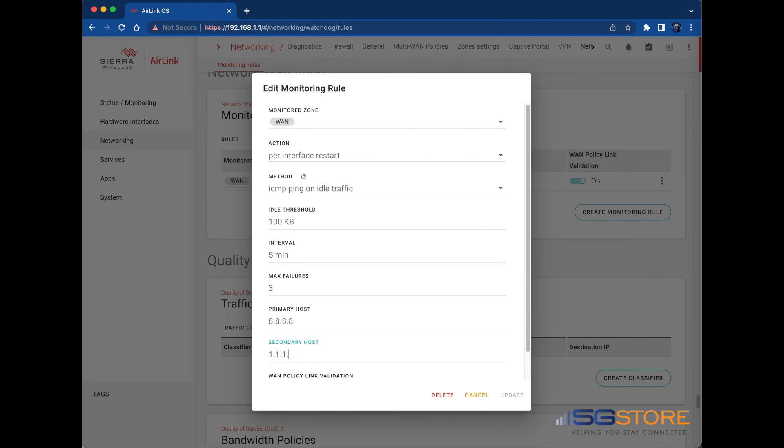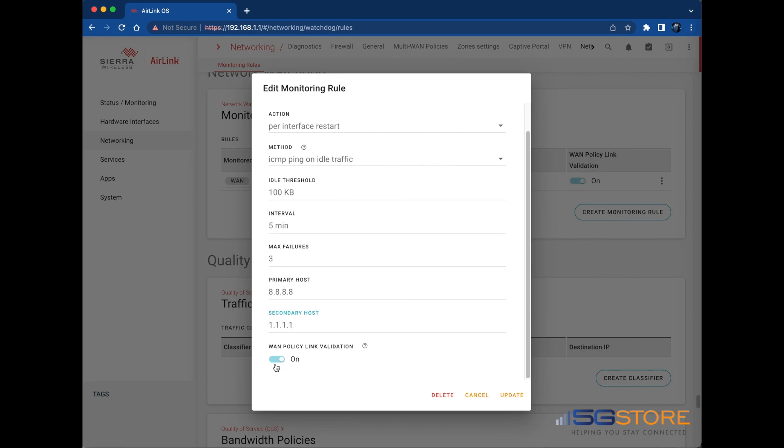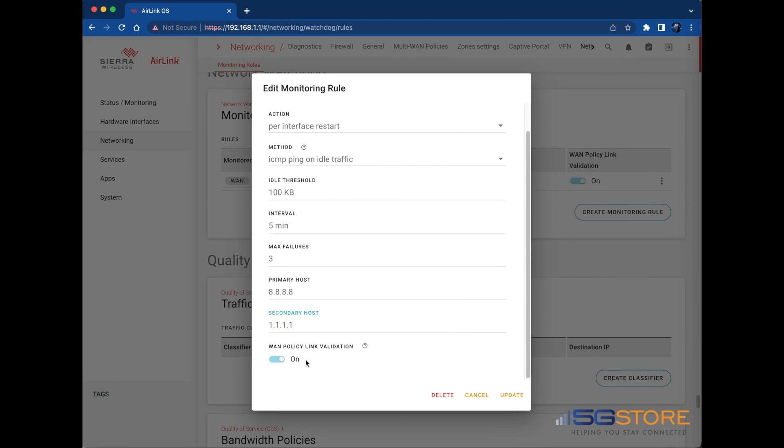Enable or disable WAN policy link validation. This setting is not directly related to the network watchdog, but is used in multi-WAN policy as an additional check to determine whether a WAN link or interface can reach the DNS hosts you set and be considered a usable link by any of the multi-WAN policies. You could leave this setting disabled if the router uses only a single WAN link.